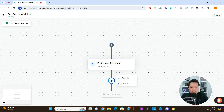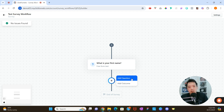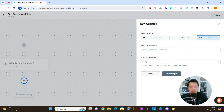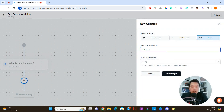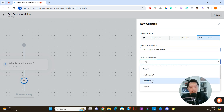I'll click the plus icon — there are two options: add a question or add an outcome. We'll talk about outcomes a bit later, so I'm going to click 'Add Question.' For this one, I'll say 'What is your last name?' and associate it with the last name contact attribute. Keep in mind that options with a star come out of the box with ClickFunnels.